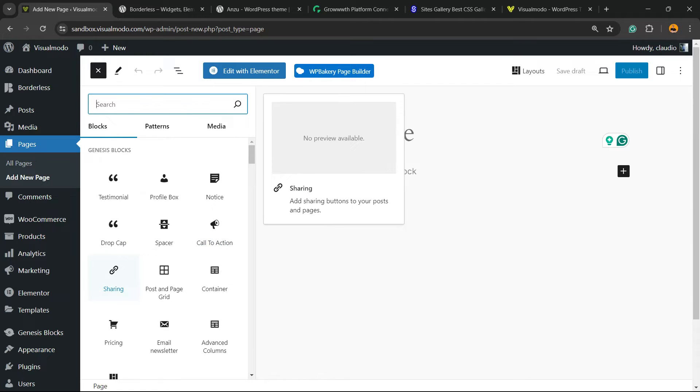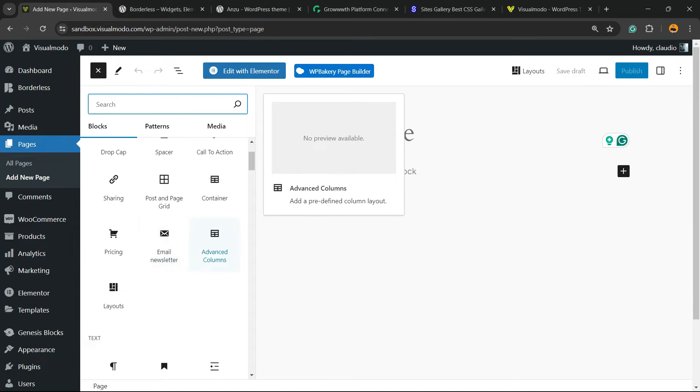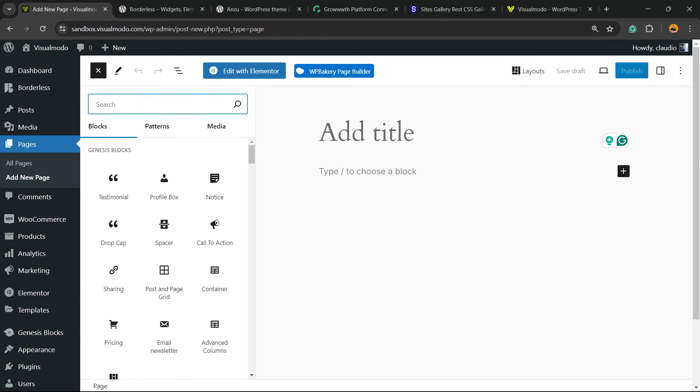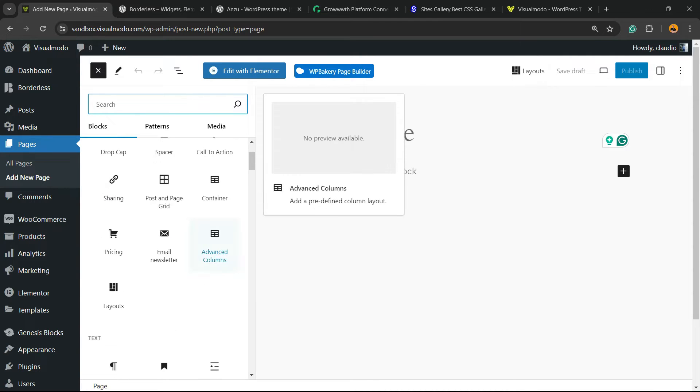This is very important: container, pricing, email newsletter, advanced columns, and Layouts. Layouts is basically my favorite. As you can see, there are a couple of new widgets that you can play with and use options to customize our site.